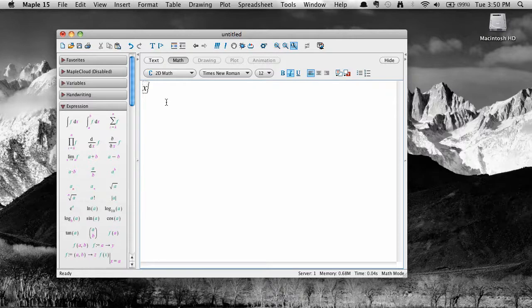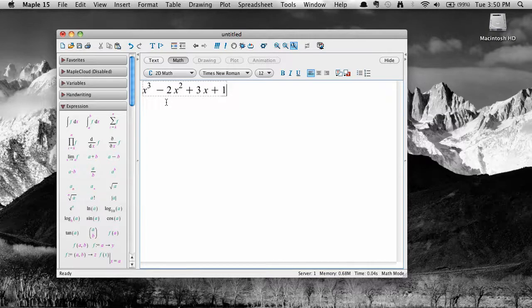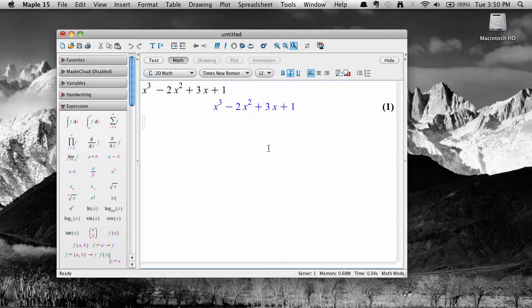Let's work with a simple cubic, x cubed minus 2x squared plus 3x plus 1. Type in this expression and hit enter.